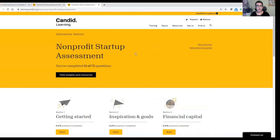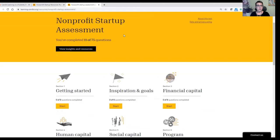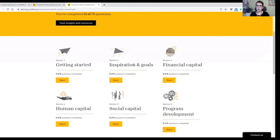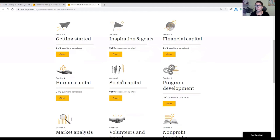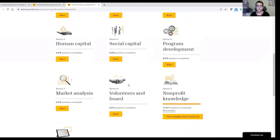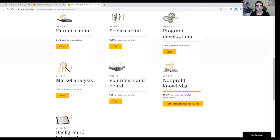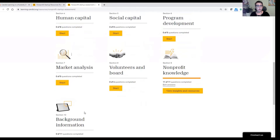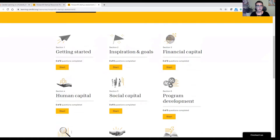It's an interactive questionnaire where people who sign up will go through 75 questions across 10 different topics. They'll be asked questions like: what are your goals with this organization, what financial capital do you have, what human capital do you have? There'll be questions about program development, whether the person has done market analysis to see what other nonprofits are in the area, and questions about their nonprofit knowledge. As you can see, it's pretty comprehensive. So after answering all 75 questions, the person will get a diagnostic tool result.